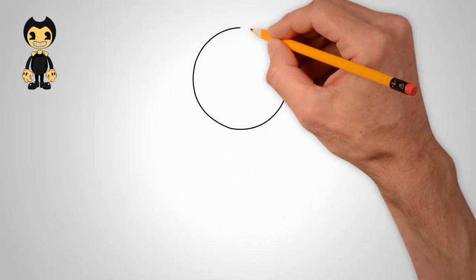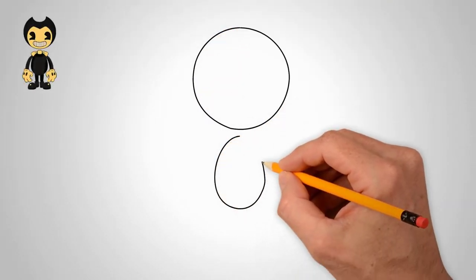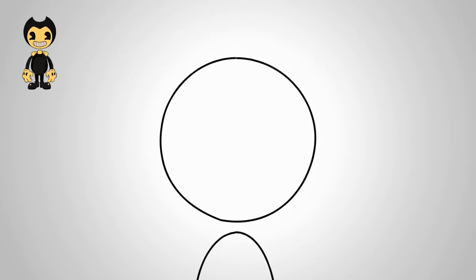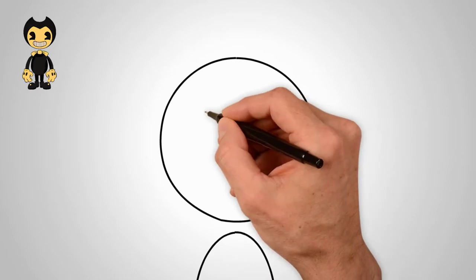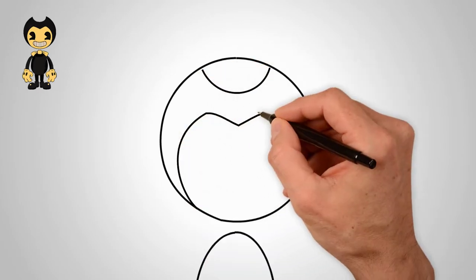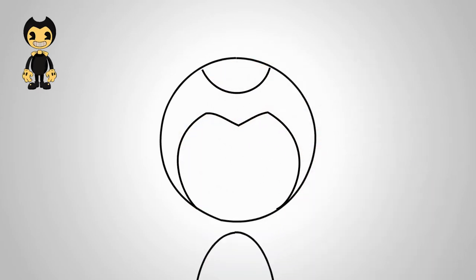How to draw Bendy from the Batom Pencil game step by step. First, draw a circle. This will be the head of Bendy. Draw a small oval under the circle.